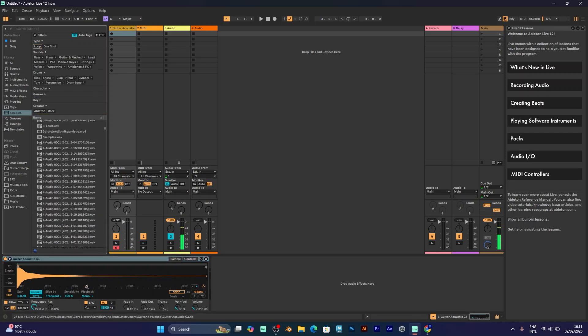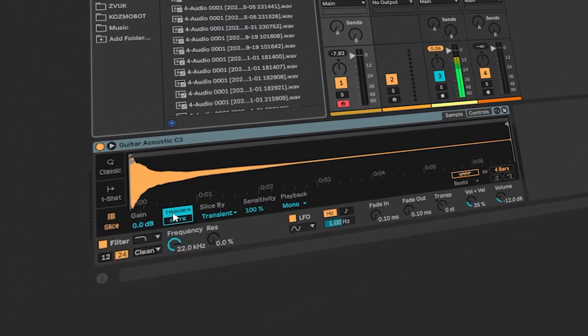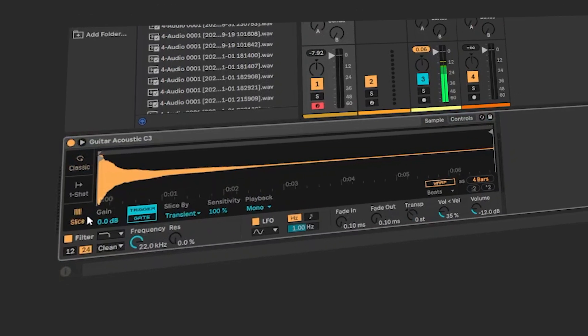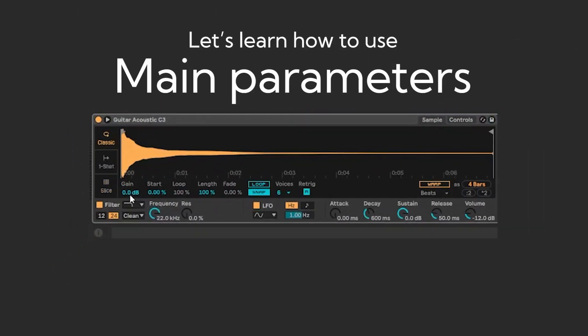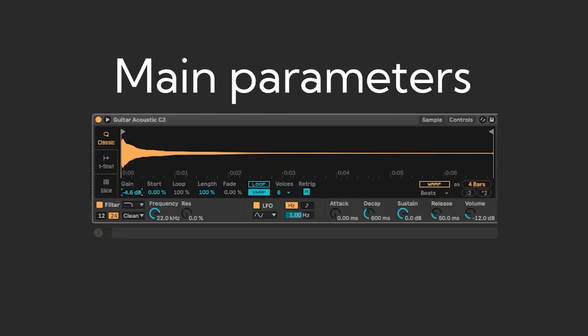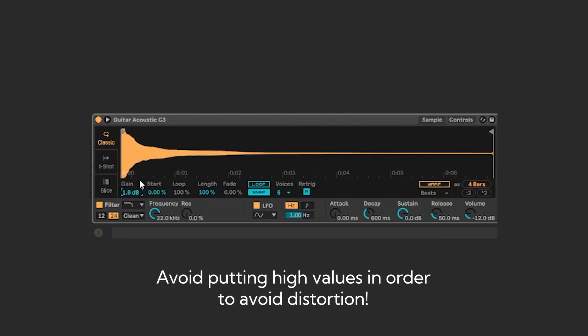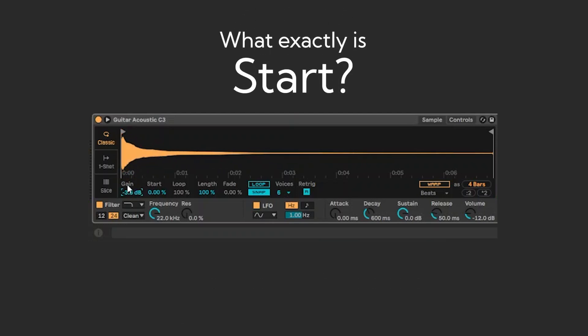This time I want to teach you how to use all the parameters of the simpler instrument. The trigger and gate are only used in slice. In classic you have the gain to adjust the gain of the sample. If you put the gain to a high number, it will be distorted and loud. So, I would suggest you to put a lower number to make sure that the sample won't go into distortion.